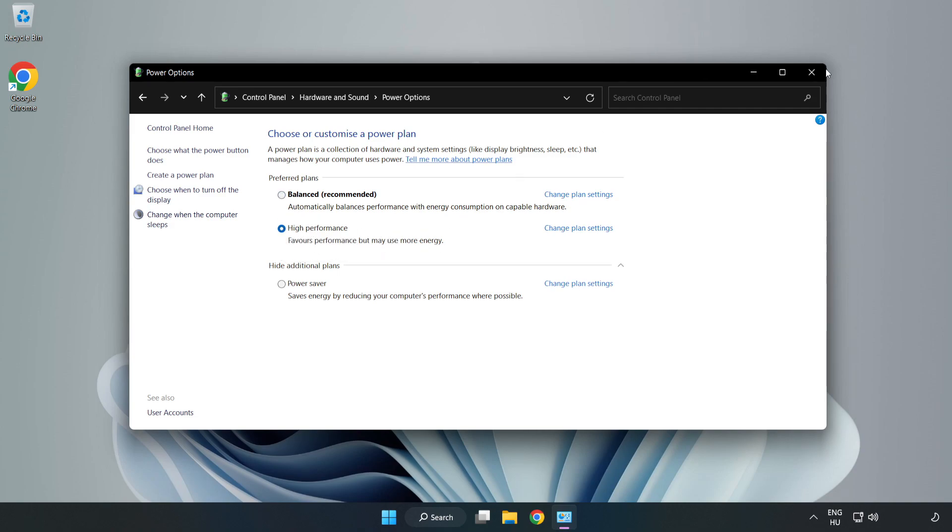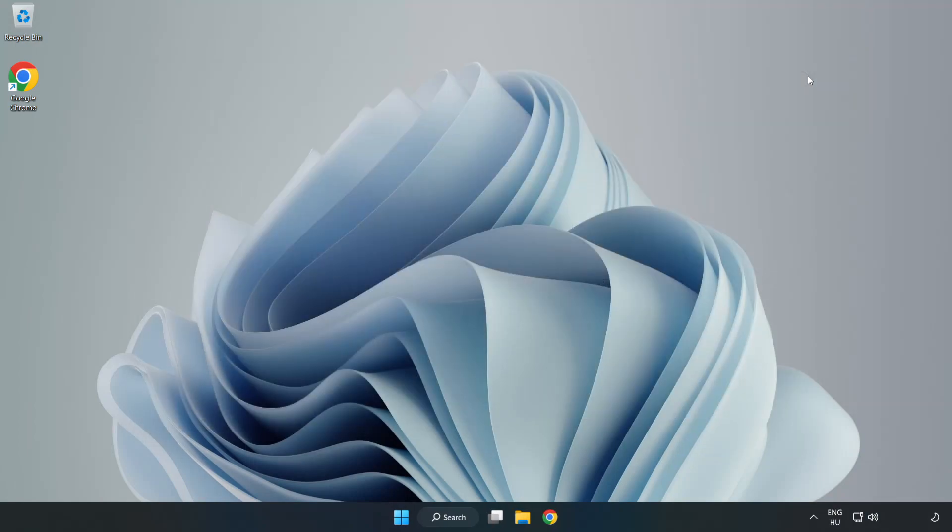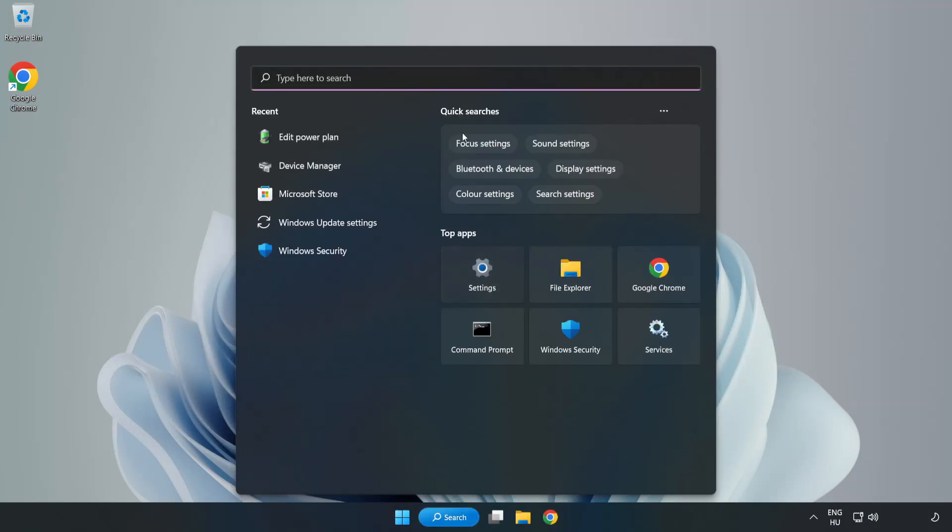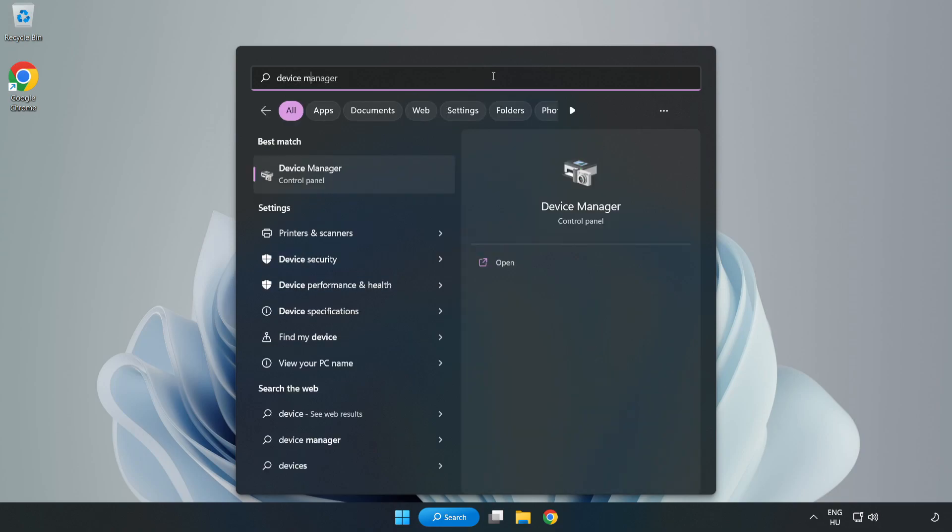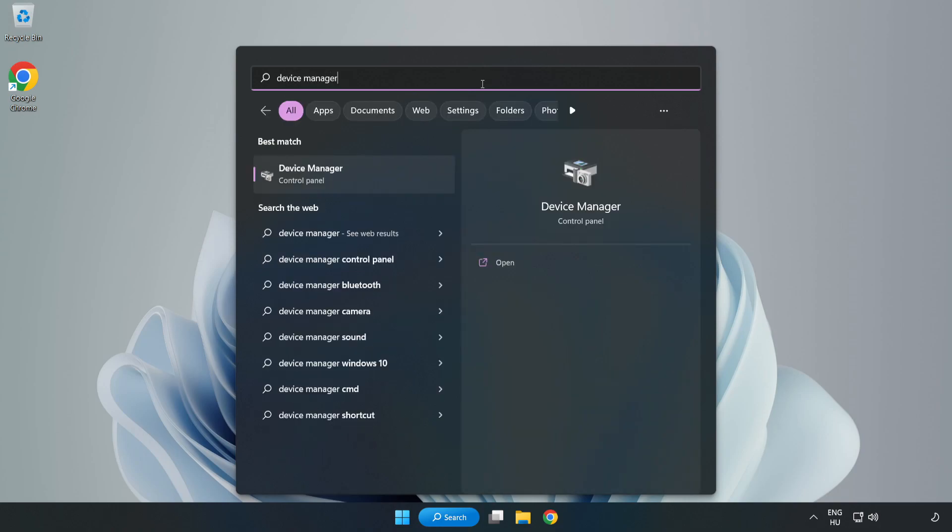Close the window. Click the search bar and type Device Manager. Click Device Manager.